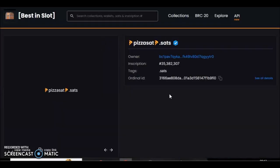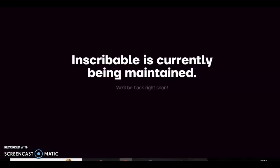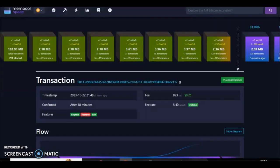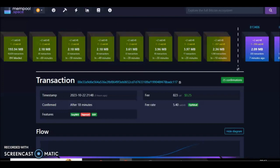As I said, if you go on best in slots you can see it's got the tags for the sat name, so it's a verified sat name. It's got the blue tick. Best in slots is probably the best for the API and really good for checking your inscriptions afterwards. But yeah, if you want to inscribe on a rare or exotic satoshi, check out inscribables.xyz. Links will be in the description. Thanks very much.